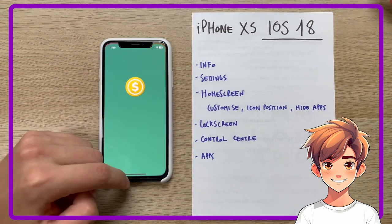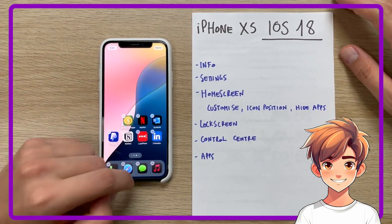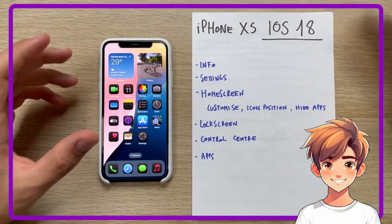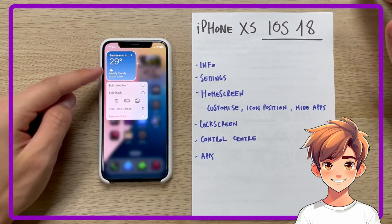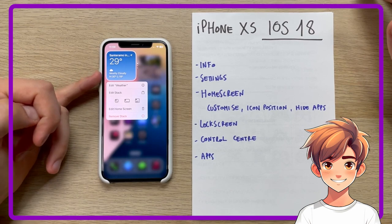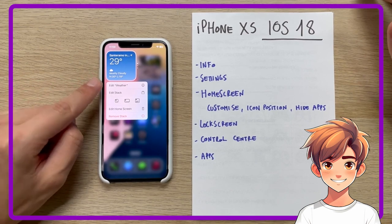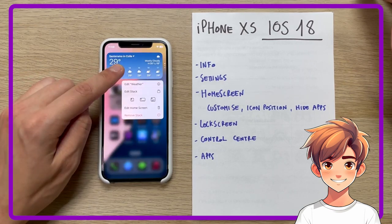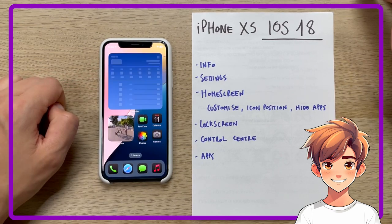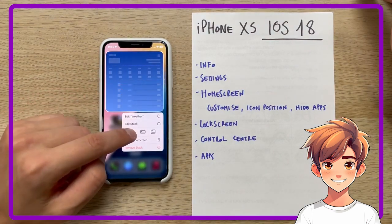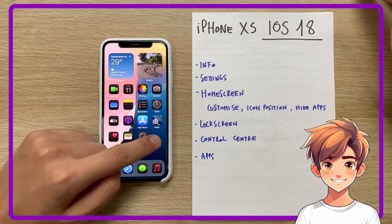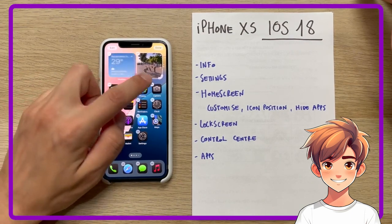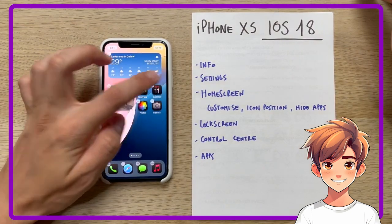The operation is very intuitive and simple to use. I'll also show you some other news that wasn't announced directly in the keynote: if we go to modify a widget, it will allow us to modify its size directly from the home screen. In edit mode, this handle will also appear, which will allow us to do the same thing even faster.